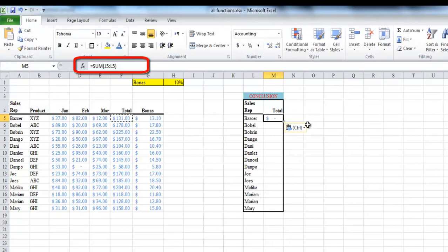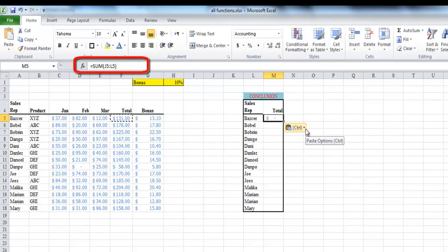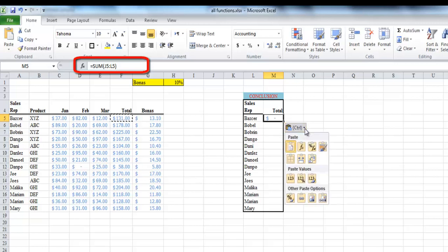After pasting, Excel displays a Paste Options button with the label control to its immediate right at the end of the pasted range or pasted cell. When you click this drop down button, a palette appears with also the three groups of buttons. If you change your mind, it will enable you to quickly switch between other paste options.